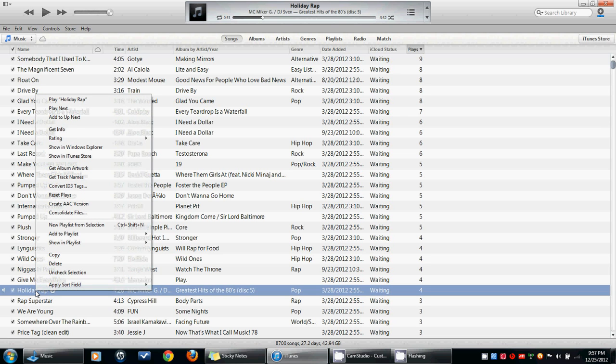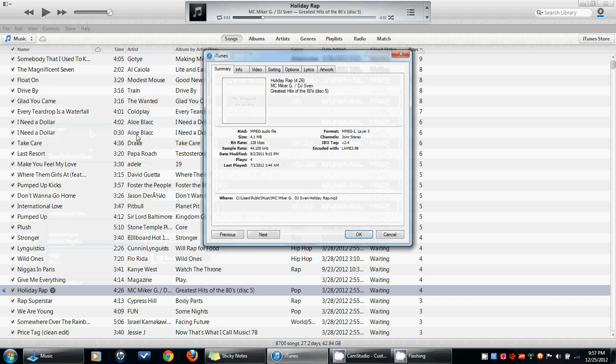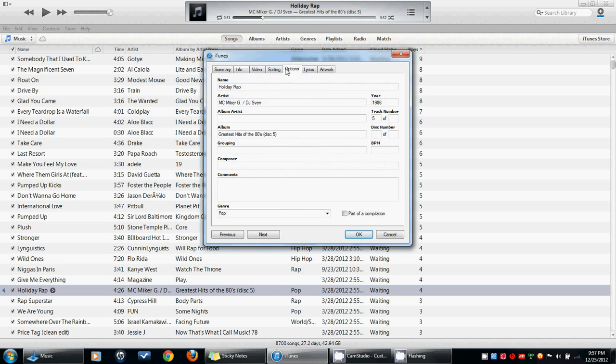go to your song. I'm doing holiday rap because it's Christmas day, so it seems fitting. Then you go to get info, and you go to options after going to get info.